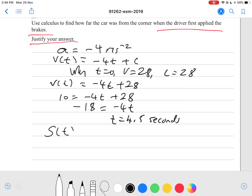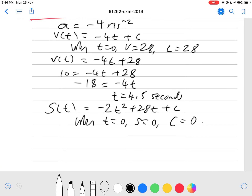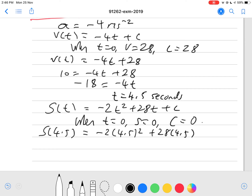Next step is to integrate again. So s of t equals negative 2t squared plus 28t plus c. In this case, our c value would be 0, because the distance is only measured after the brakes are hit — assuming the journey starts when the brakes were hit, there was no distance traveled when t equals 0. So c equals 0. Substituting t equals 4.5: s of 4.5 equals negative 2 times 4.5 squared plus 28 times 4.5, which gives a distance of 85.5 meters.